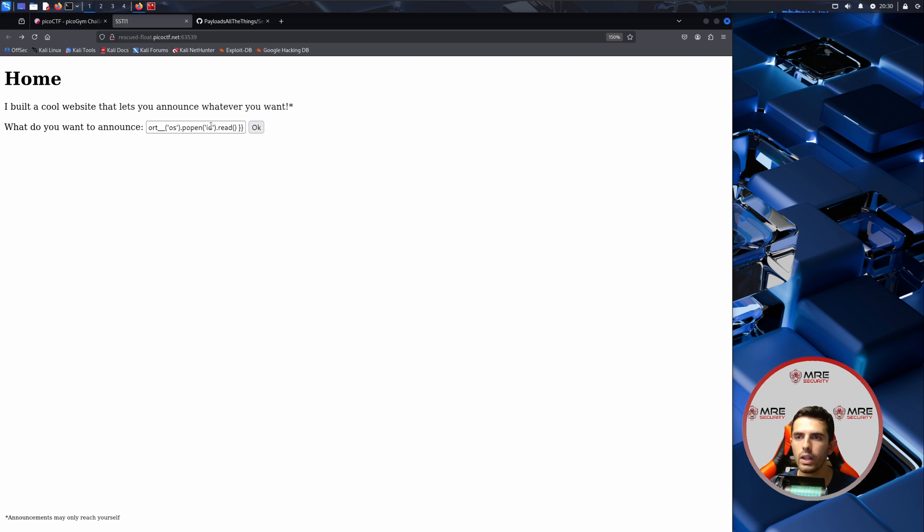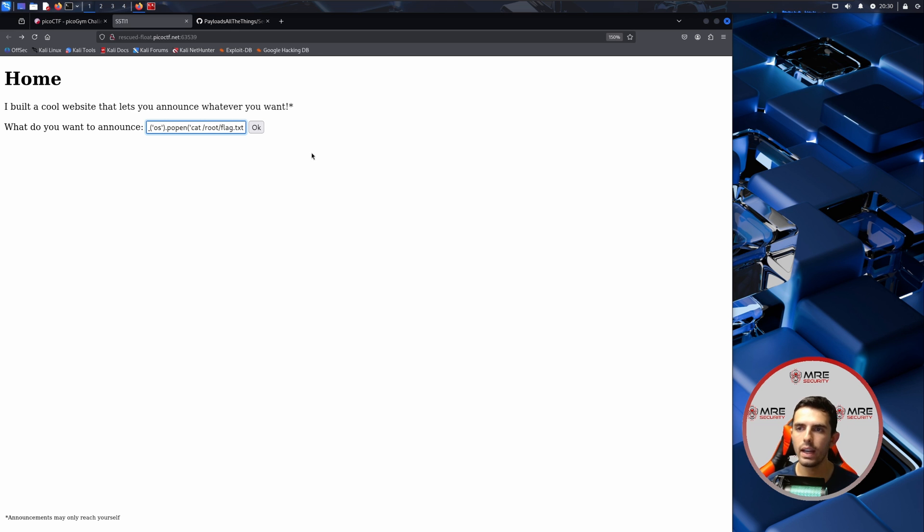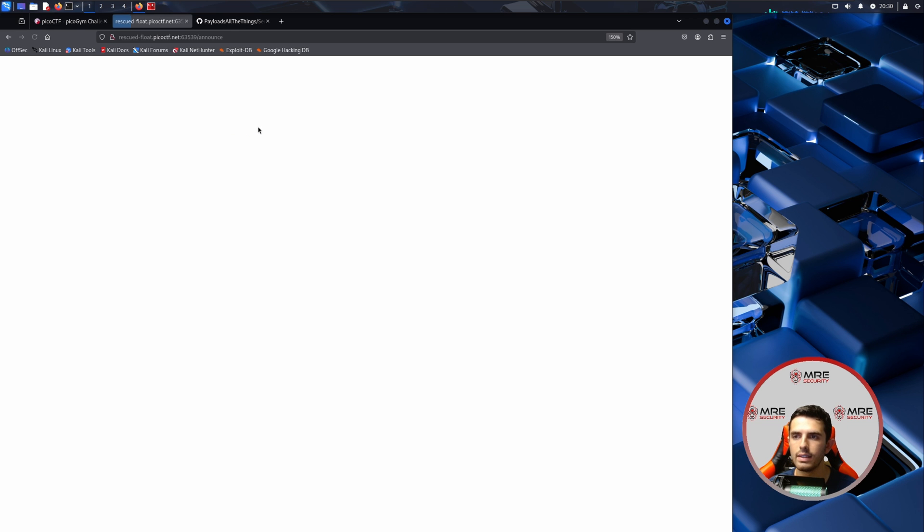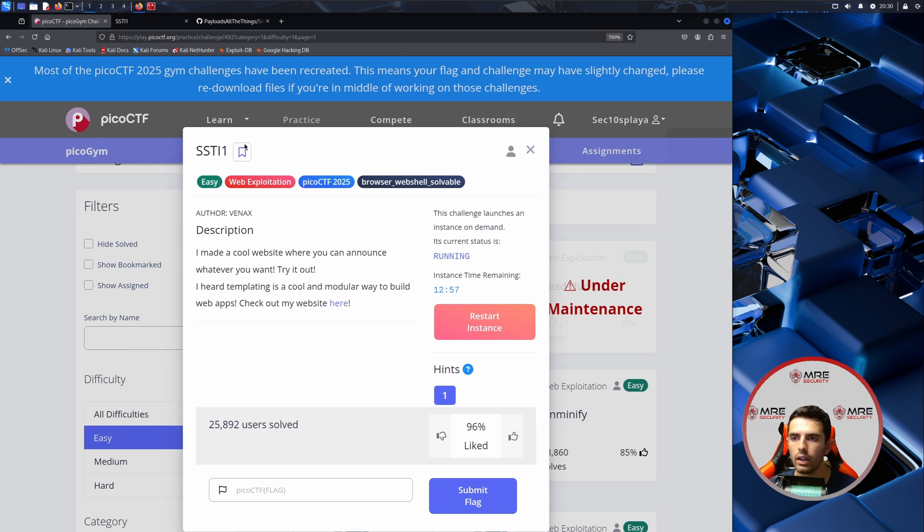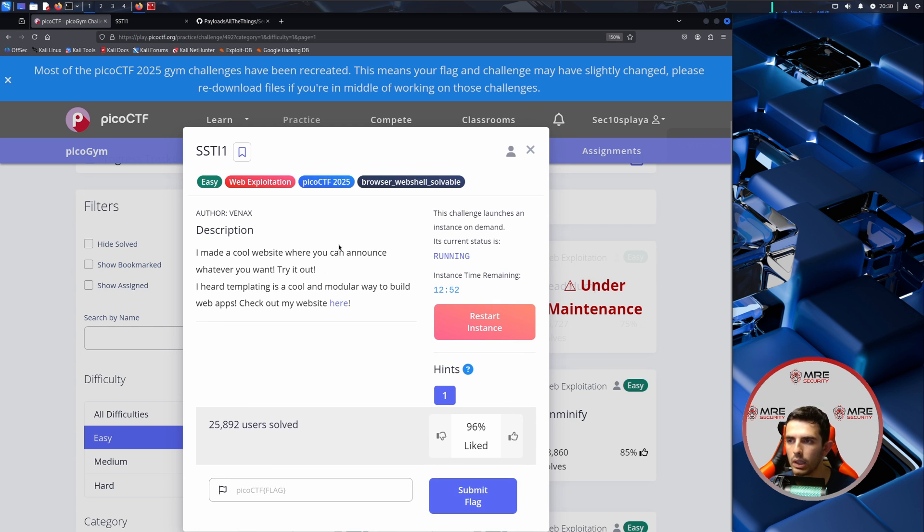Let's go back over here and we're going to do, instead of ID, we're just going to do a cat. I don't know where the flag is located. Maybe we could do root slash flag dot txt. That's not where it's located. Does it say exactly where the flag is located? I don't believe so.